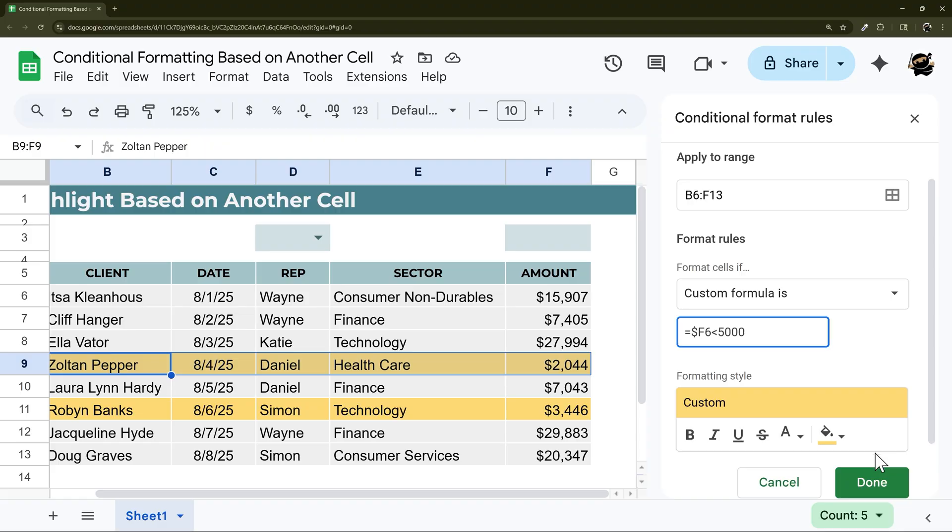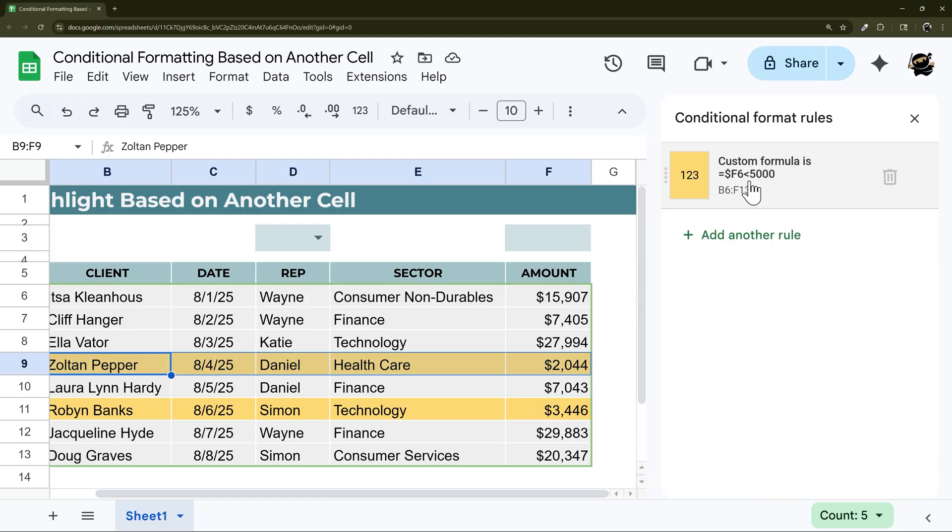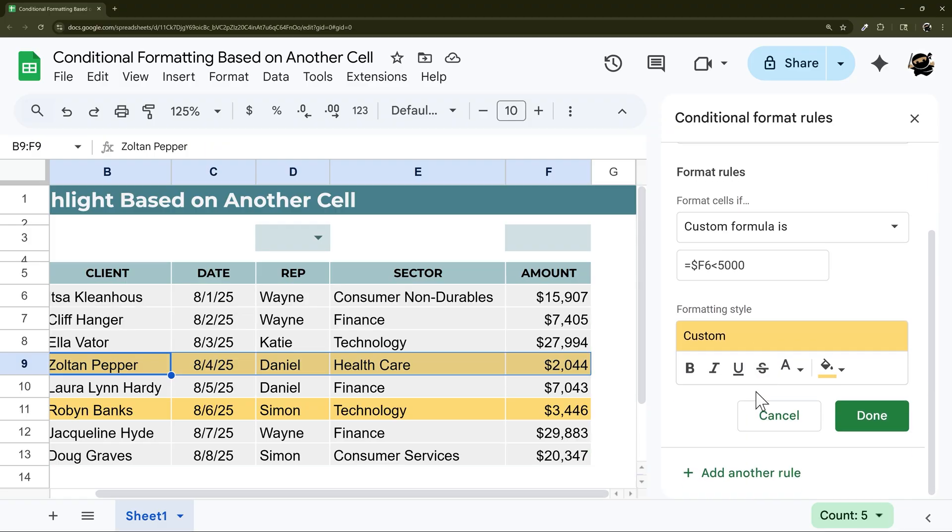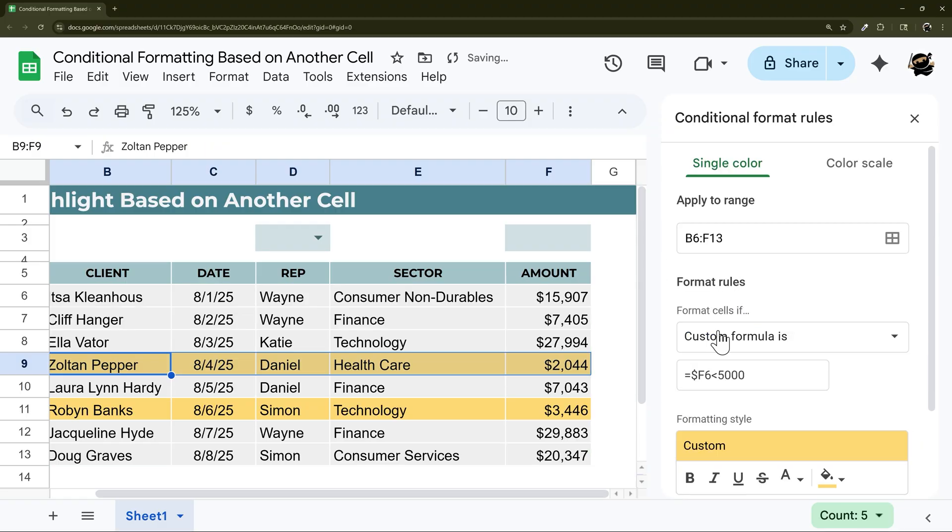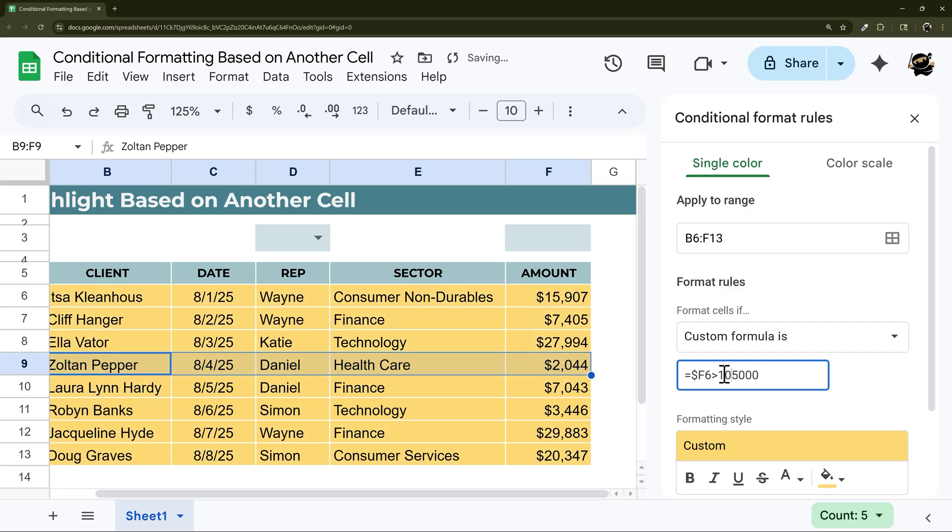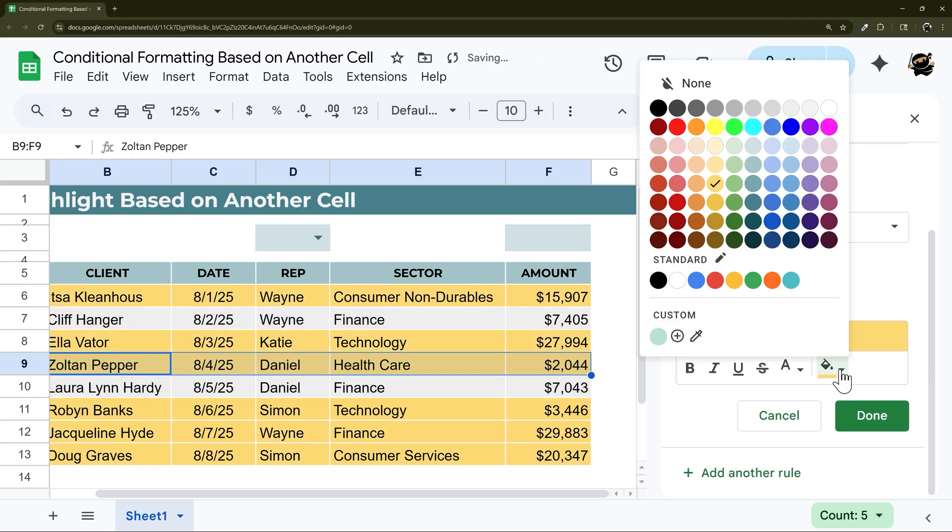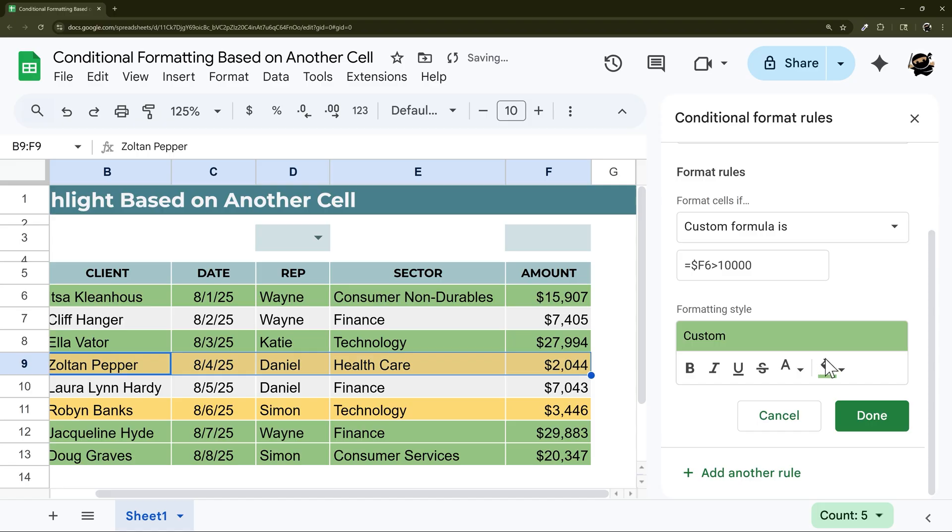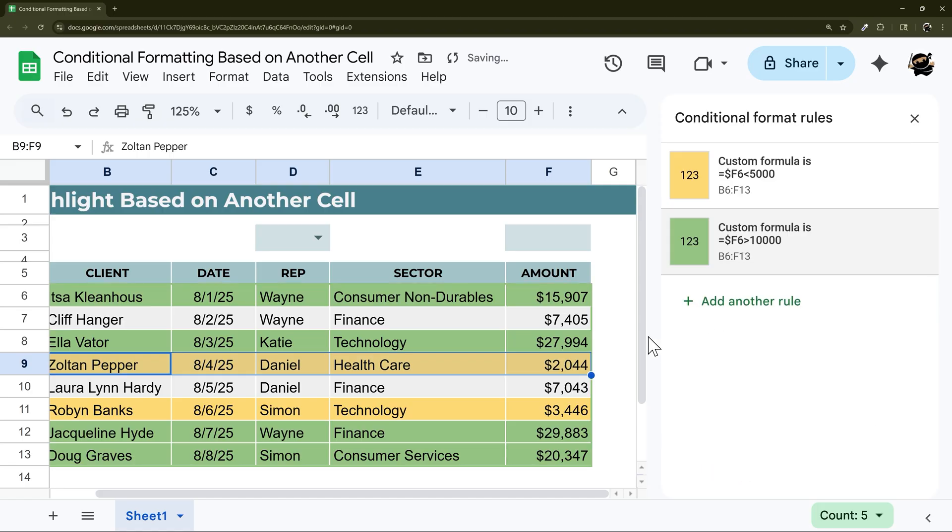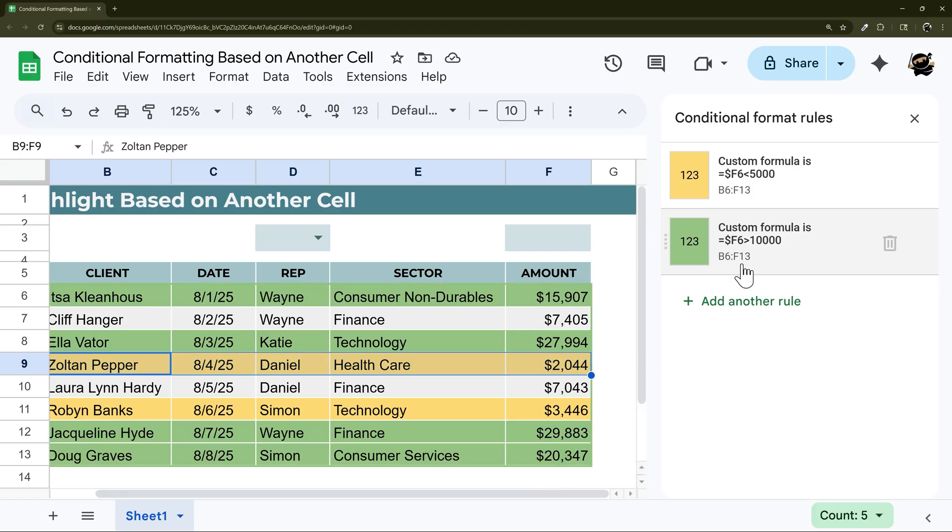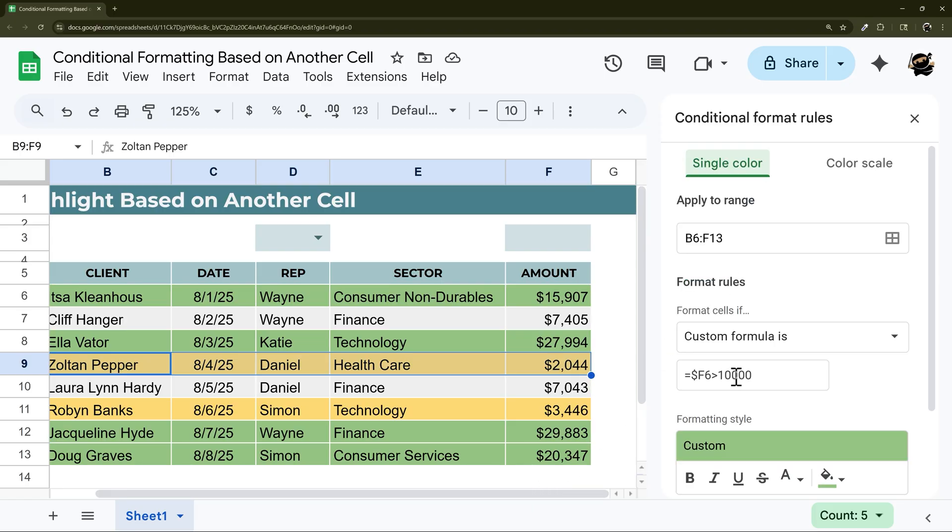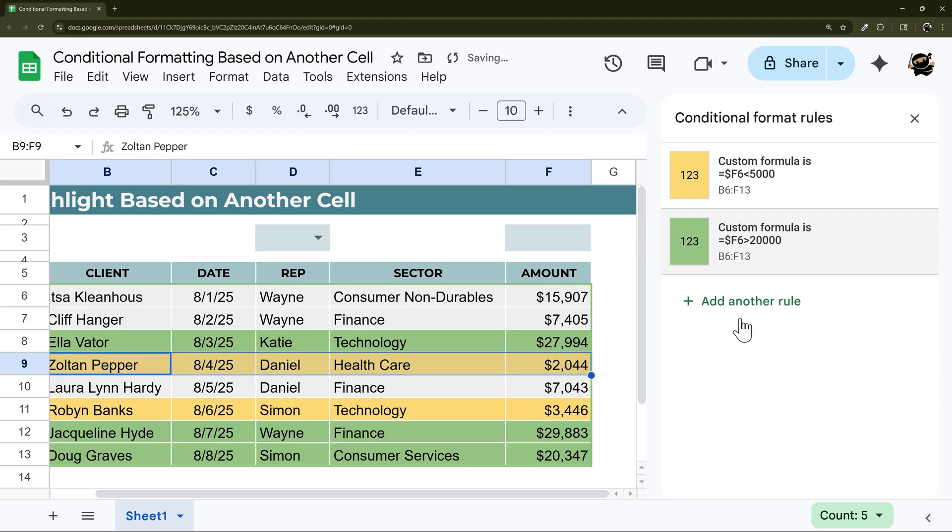And then we could change this. So if we want to save this, we could duplicate this, add another rule. And we could do greater than maybe we'll do greater than 10,000. And this one will be green. And I can see anything less 5000 yellow, anything greater than 10,000 is green. We can even maybe bump this up a little bit, go to 20, and it looks just like that.